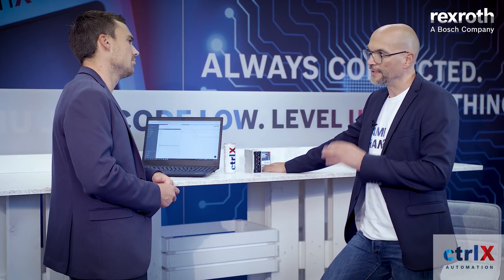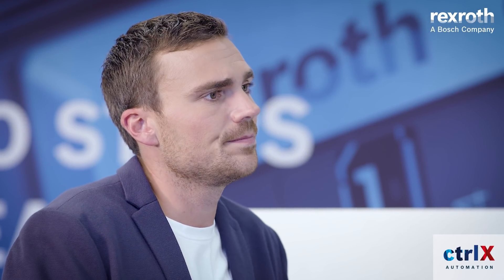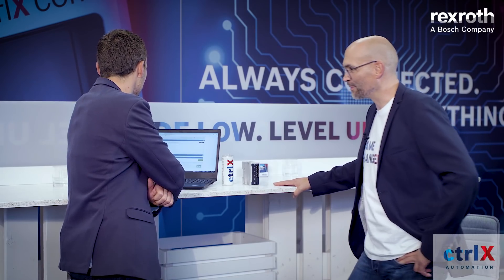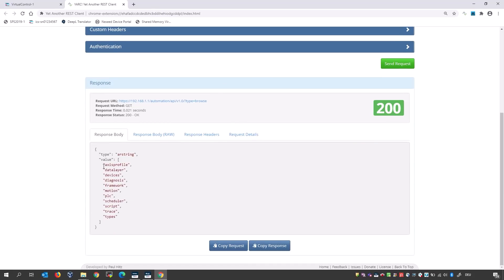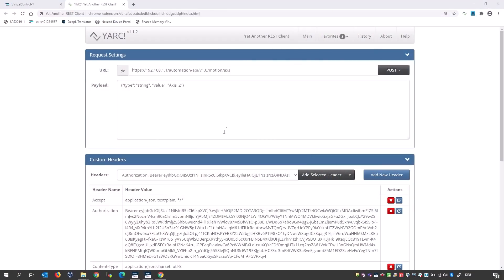The data layer functions as a data management and access tool. Using the REST interface, all variables in the data layer tree are accessible. Johannes demonstrates with YARC — Yet Another REST Client — browsing the root node of the data layer and viewing the response. Authorization via a token added to the request header is required. He then creates another axis by inserting a REST command, sending the REST request directly. This means the Motion App can be modified remotely via the REST API, or the platform configured by HTTP requests.